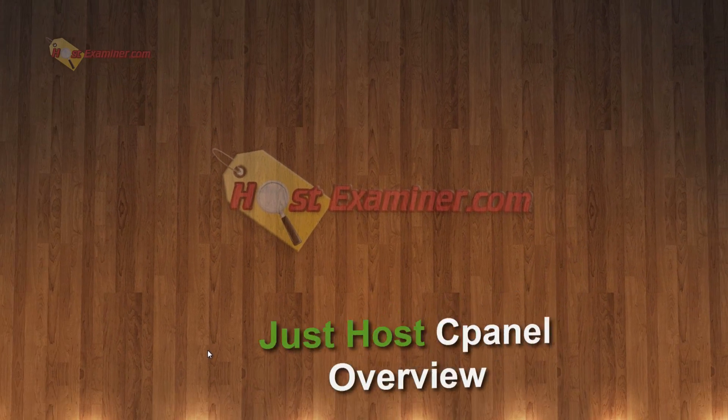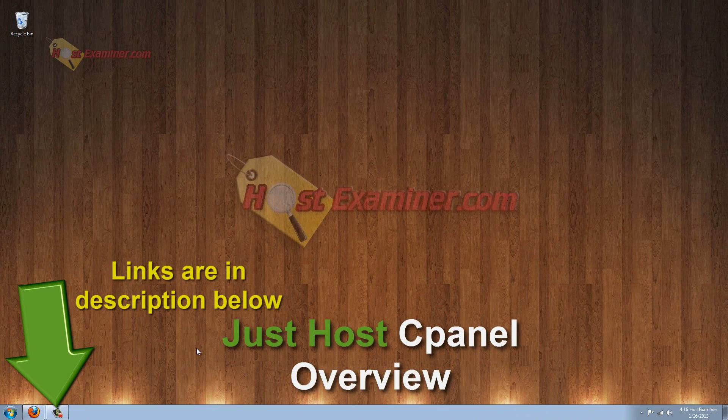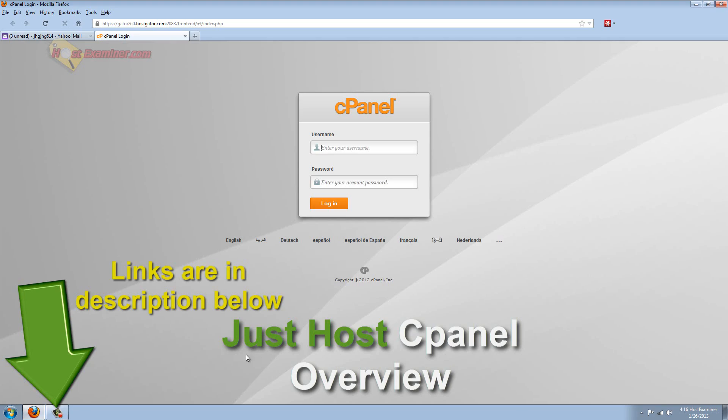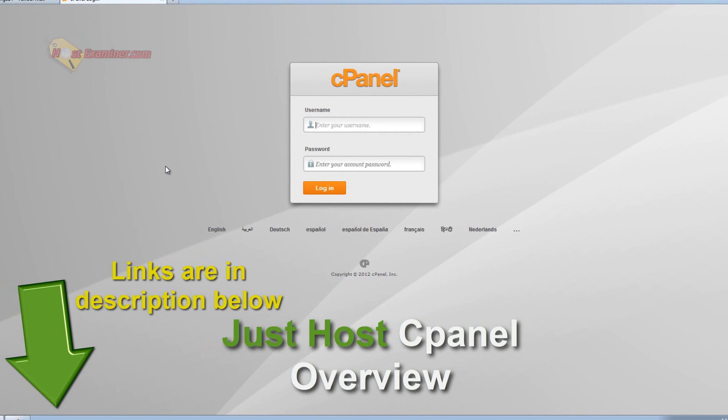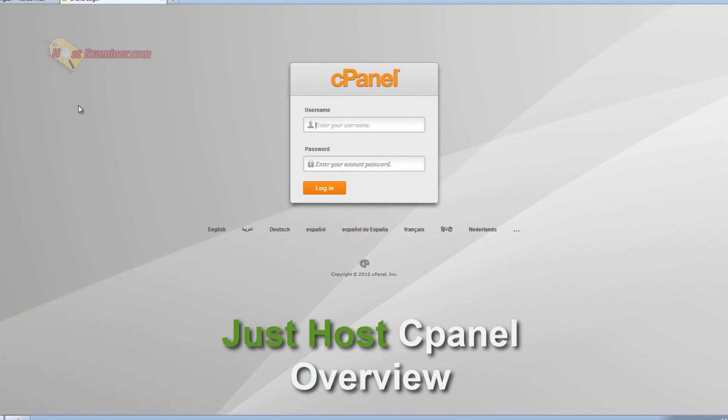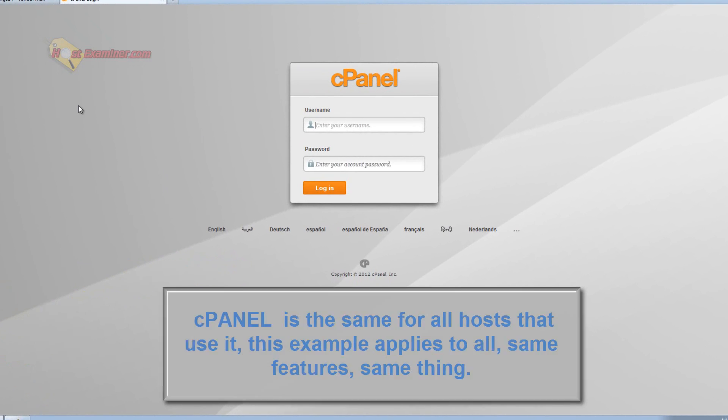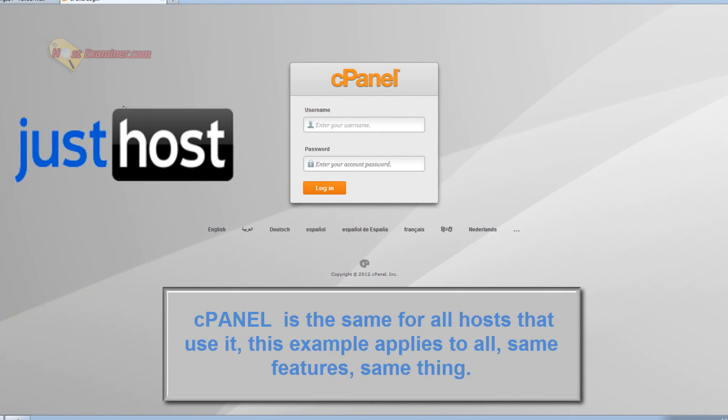Hey everyone, this is hostexaminer.com and I'm going to be doing an overview of the basic features of cPanel. This example is going to be in HostGator hosting. cPanel is just the generic standard control panel for a lot of web hosts.